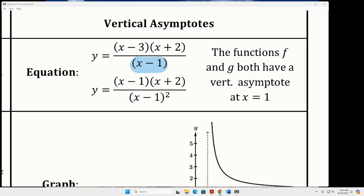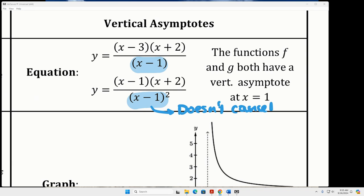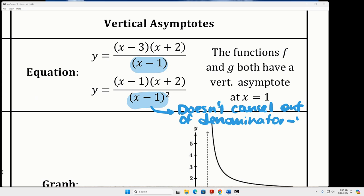Looking at the next one — does the x minus one completely cancel out of the denominator? It doesn't. When it doesn't cancel out, there's some left in the denominator that's going to be a vertical asymptote. It doesn't cancel out of the denominator, so there's going to be a vertical asymptote. I like to call vertical asymptote VA, just because it's a lot of letters to write.